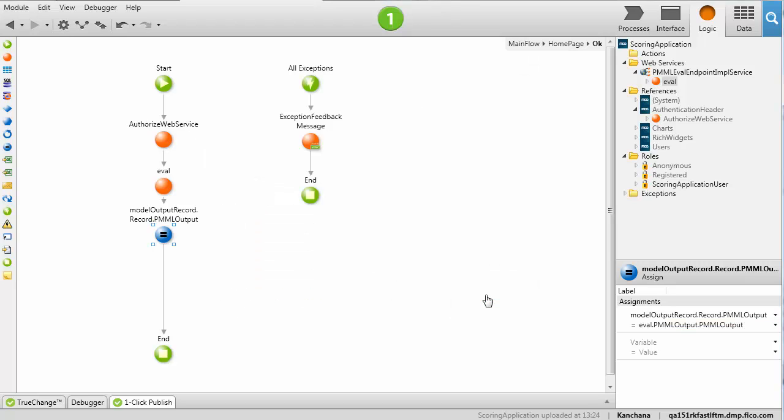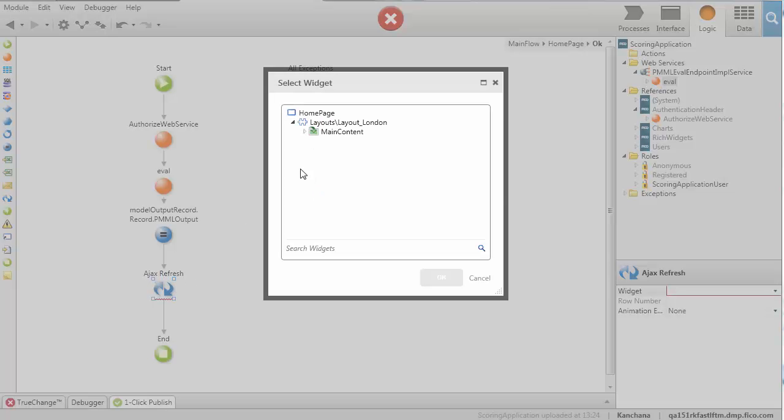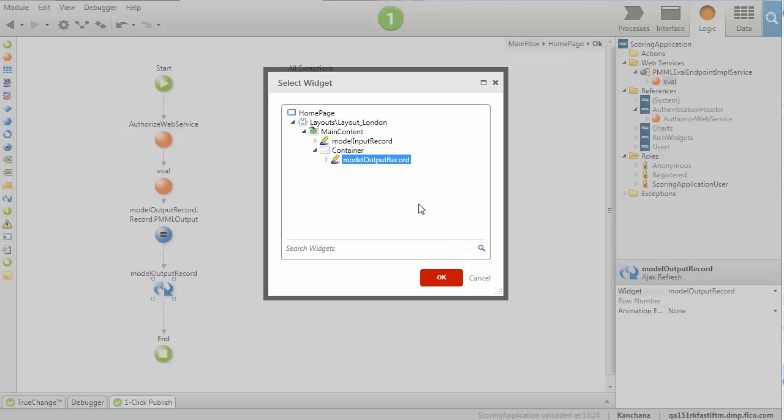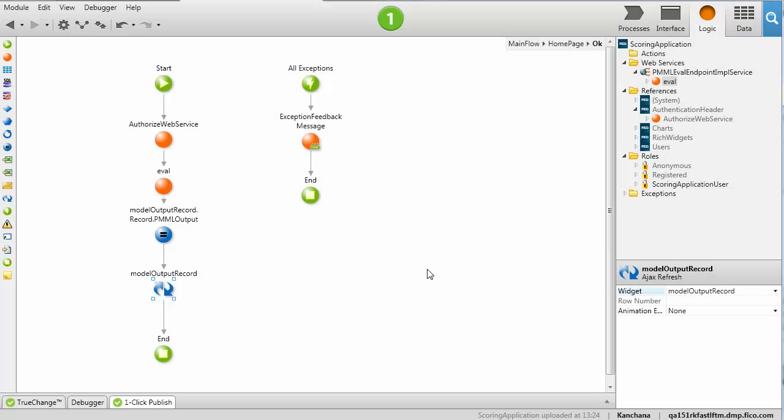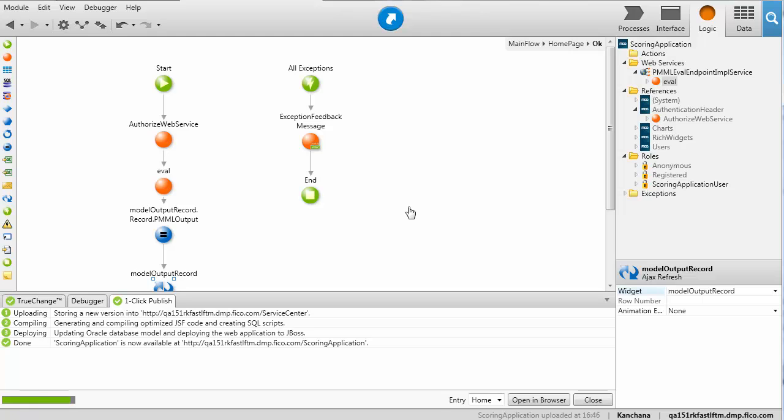Lastly, we'll add an AJAX refresh so that the form updates efficiently. Now we can publish the application to the web server and access the page from a browser.